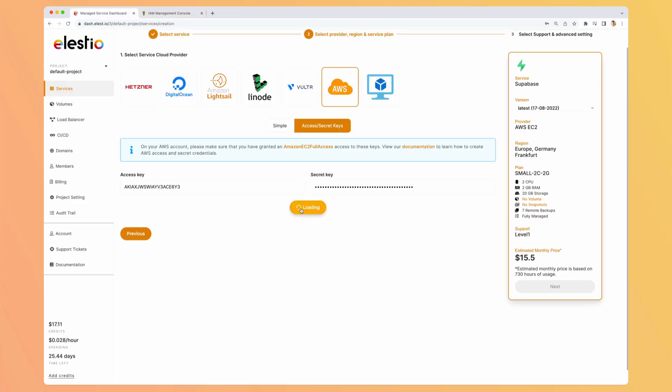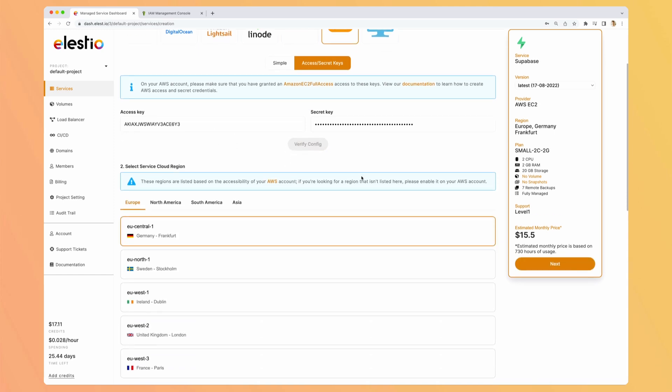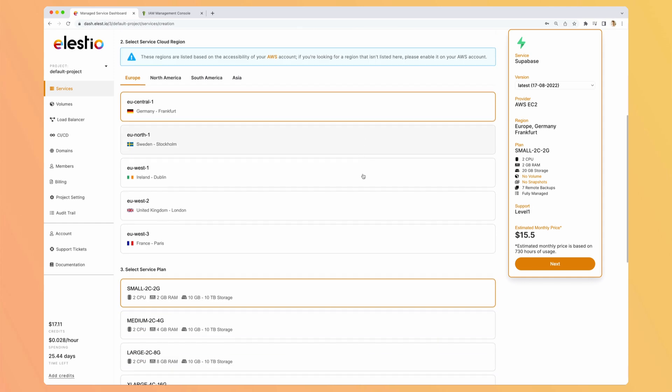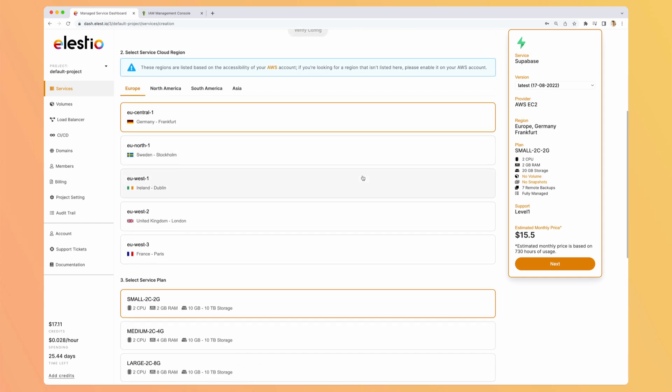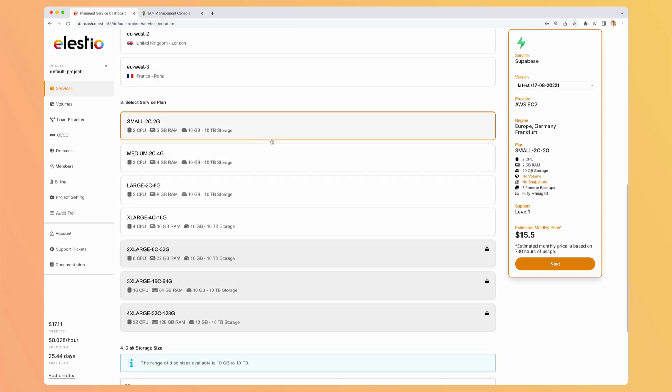And verify config. Now LSTO detected that it works, so we can go further. We can here select the region we want for deploying our instance. European Central 1 in Germany. And here we can select the instance that will be provided.